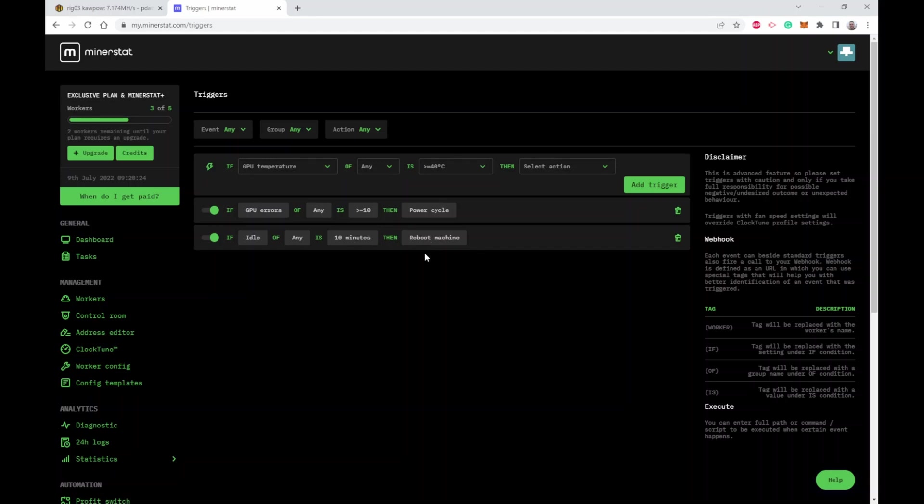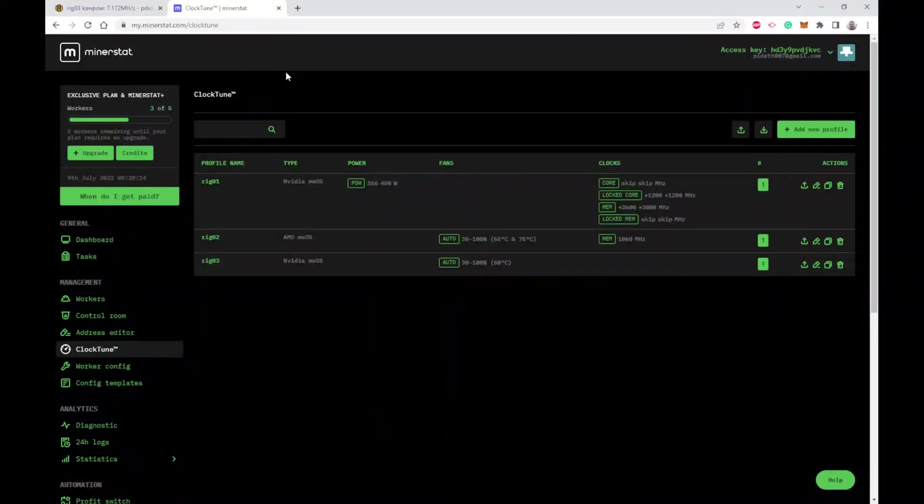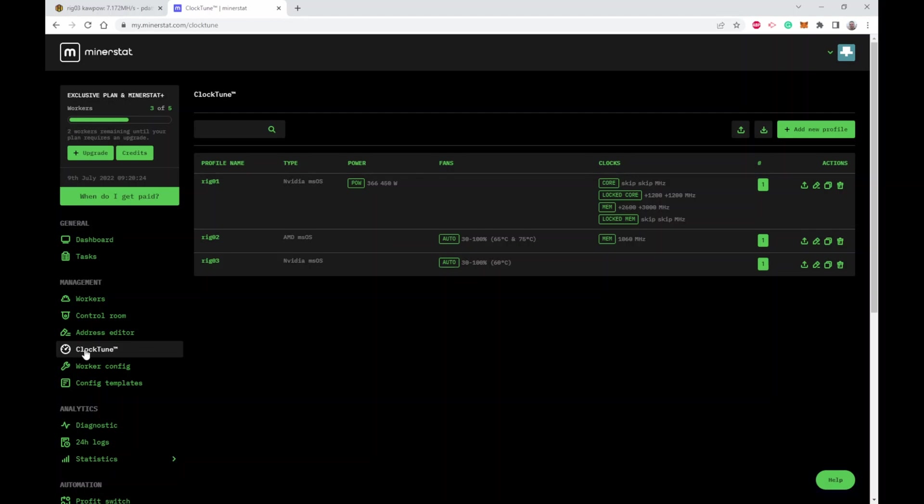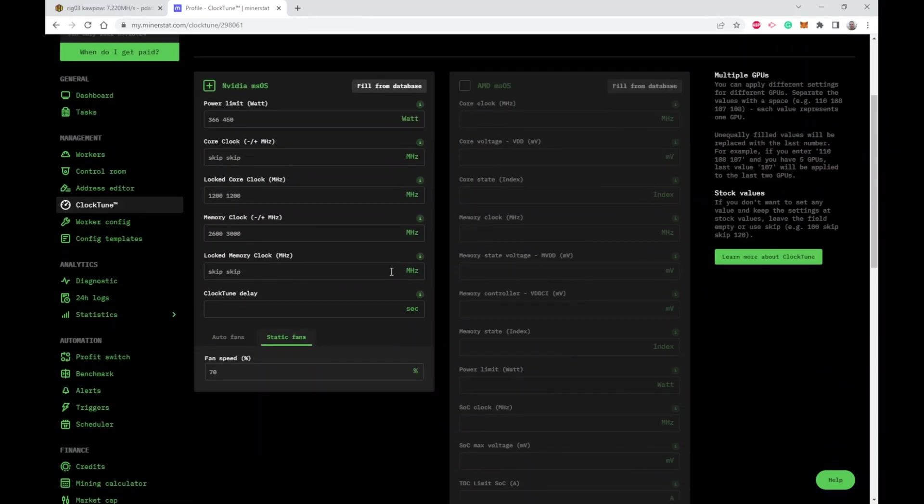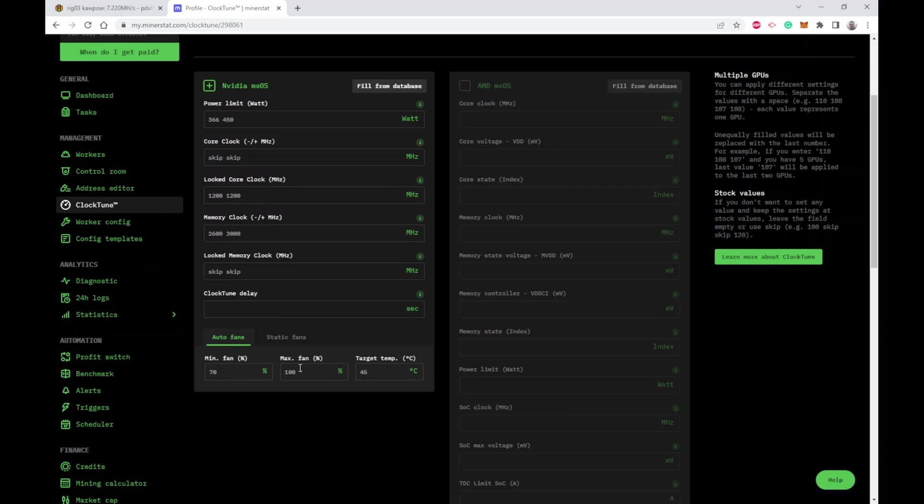Let's take a look at fan control options. There's a couple places you can set this in MinerStat. One way is if you go to clock tune, you choose one of your existing settings you've done, and then down the bottom you can either use a static fan control like in HiveOS, or you can say auto fan controls where you set a minimum speed, a maximum speed, and then a target temperature you'd like to use.